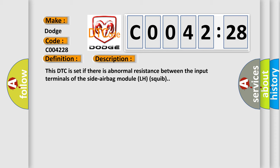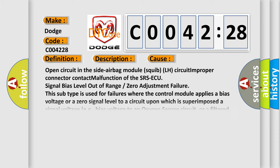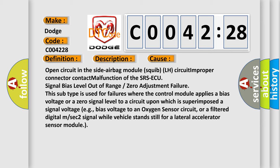This diagnostic error occurs most often in these cases: open circuit in the side airbag module squib LH circuit, improper connector contact, or malfunction of the SRS. The signal bias level is out of range or zero adjustment failure. This subtype is used for failures where the control module applies a bias voltage or a zero signal level to a circuit upon which a signal voltage is superimposed — for example, bias voltage to an oxygen sensor circuit, or a filtered digital signal while the vehicle stands still for a lateral accelerometer sensor module.